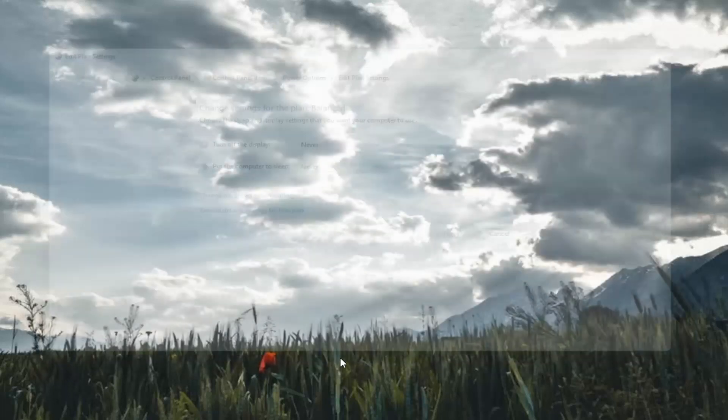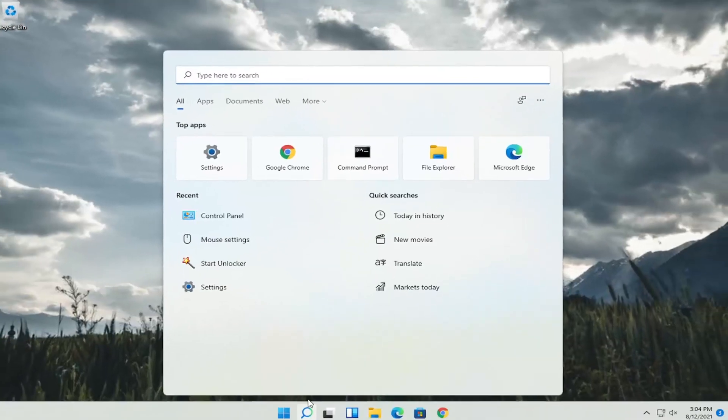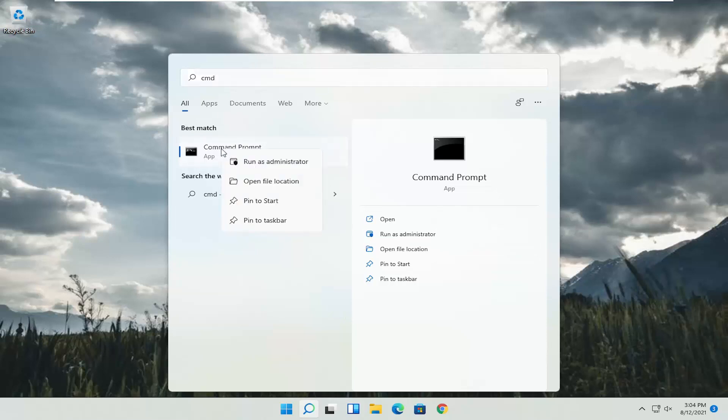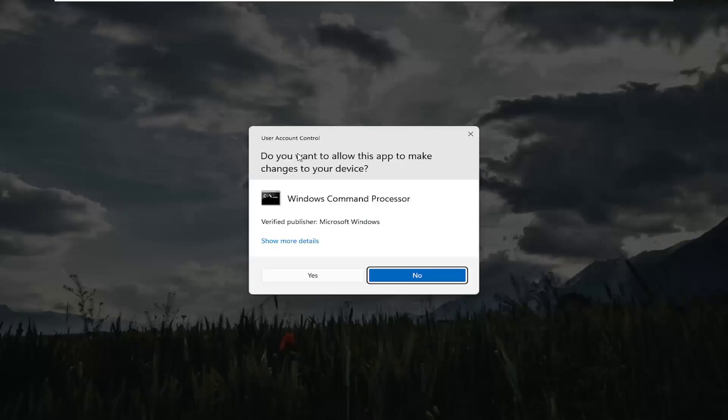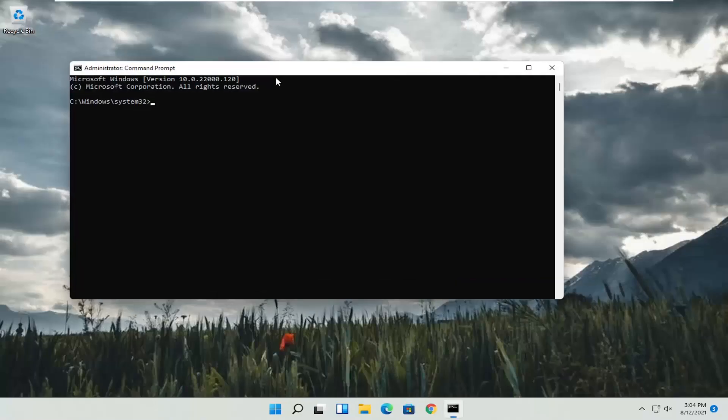if you close out of here, open up the search menu, type in CMD. Best result will come back with Command Prompt. Go ahead and right click on that and select run as administrator. If you receive a user account control prompt, go ahead and select yes.